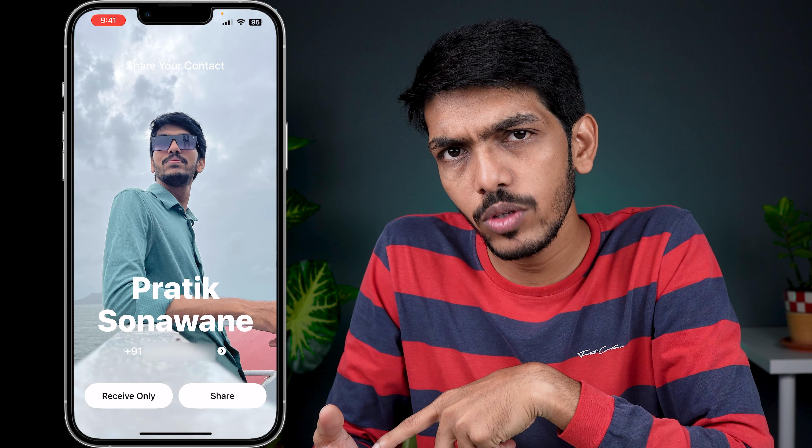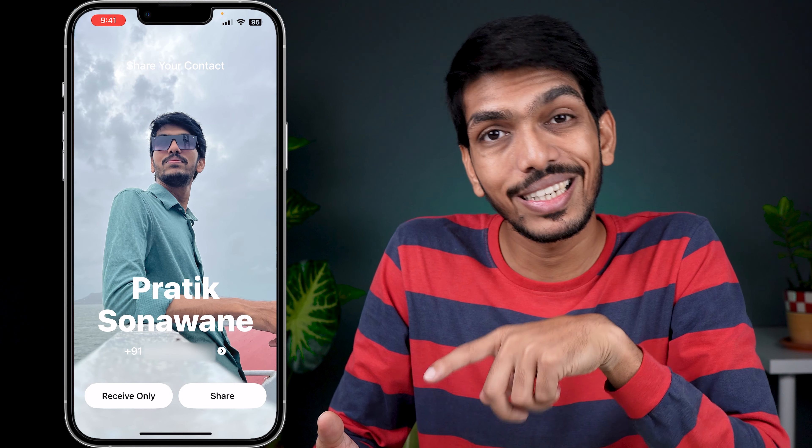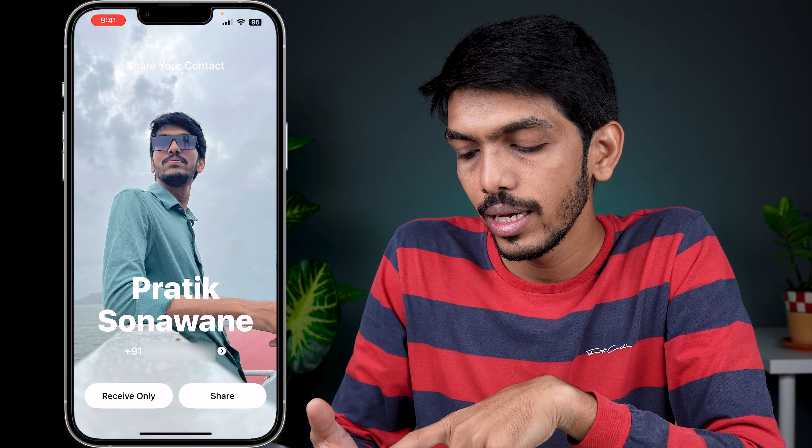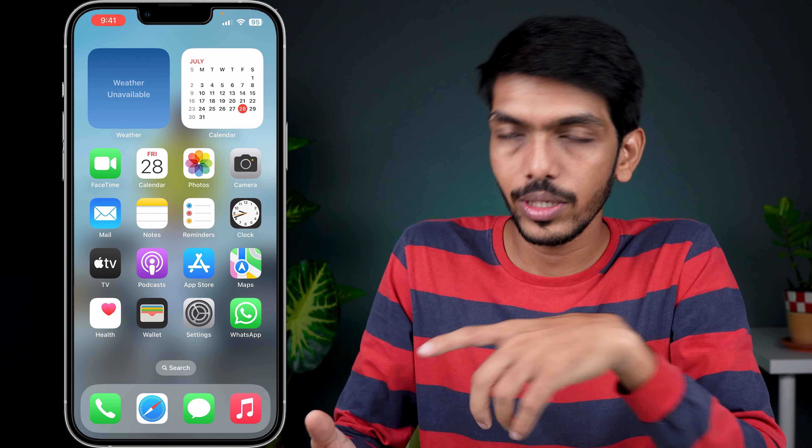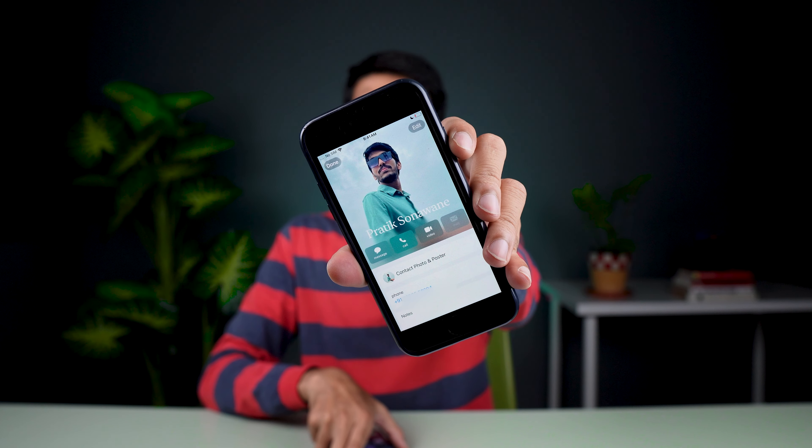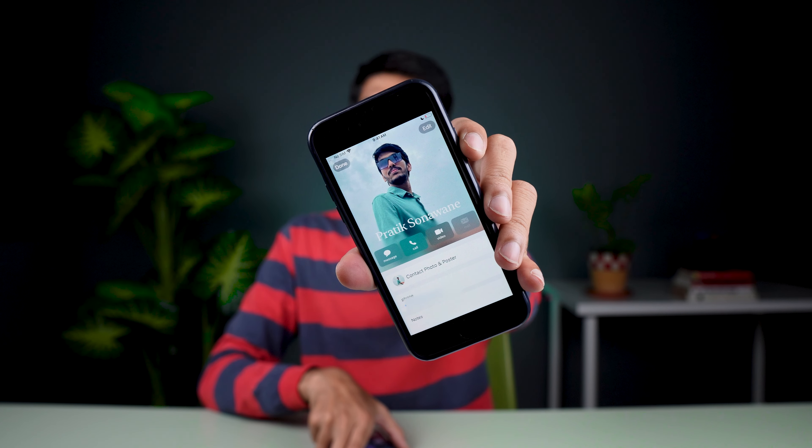How can you share your contact with another iPhone? All you need to do is you don't need to open anything — just bring both iPhones close and tap like this. After a sweet animation, you can see the other phone has received options, and there's a receive only option, so make sure you select it.